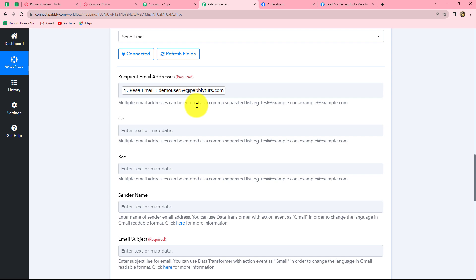If we enter it manually, it will become static and will not change with every new response — the workflow would get stuck. Therefore, in order to automate the entire process without doing anything manually, we use mapping. Mapping is a very important step of every workflow.